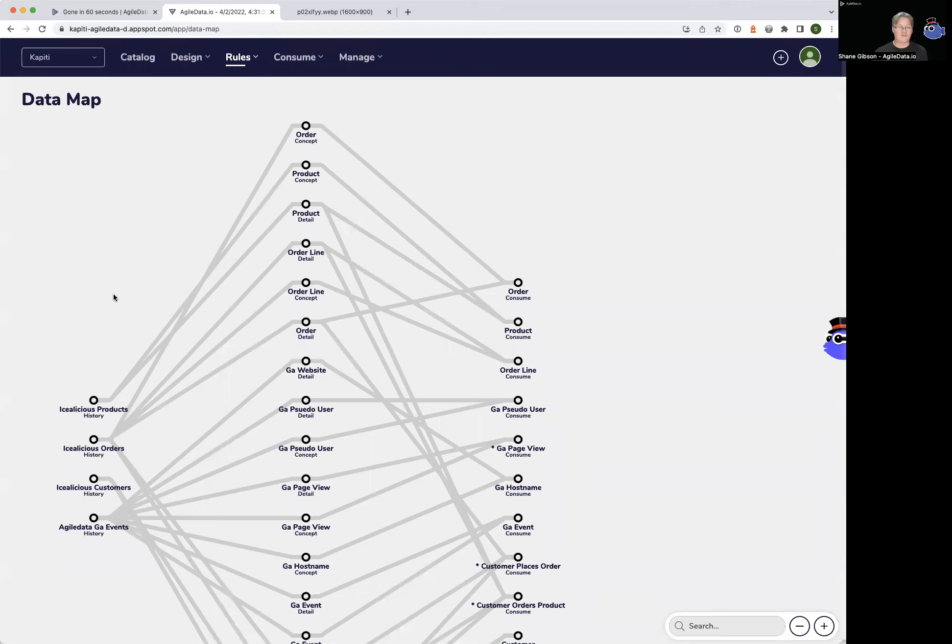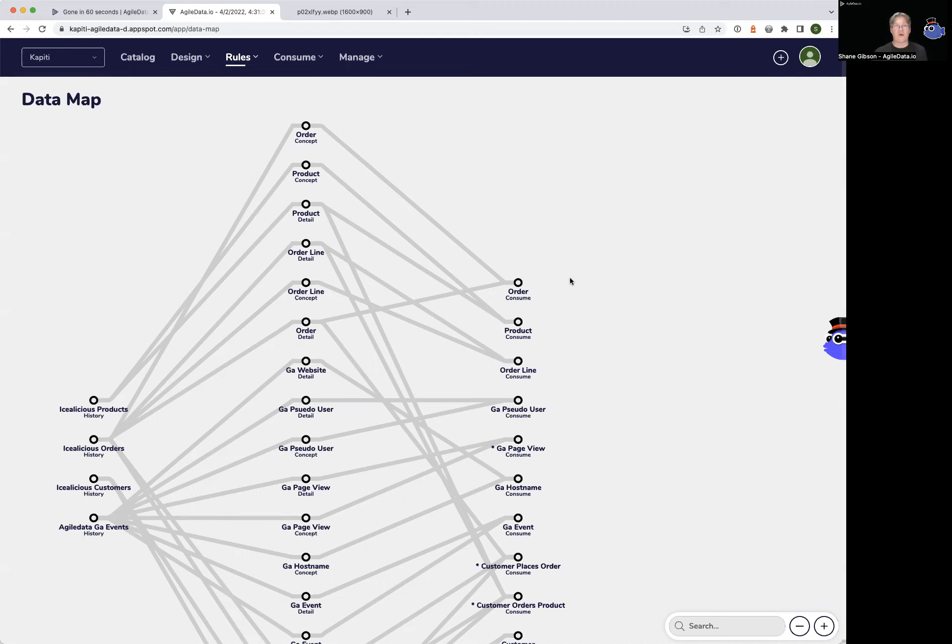You can see here we can move some data from a history tile across to the order concept tile or the order detail tile. Then we automatically move it from the order concepts and details out to the consume tiles, which are the ones you hit when you're reporting or using your visualizations.